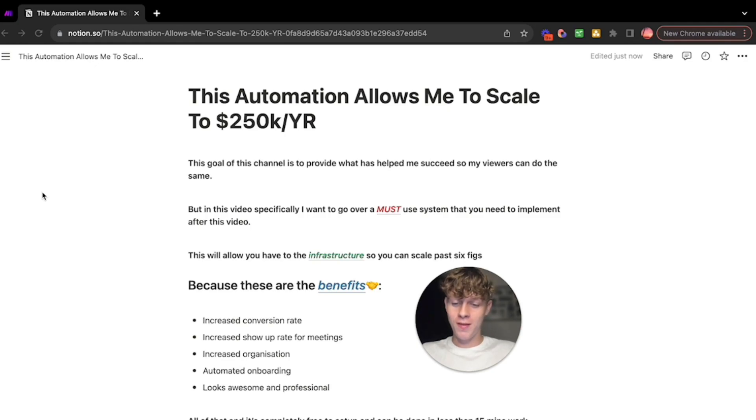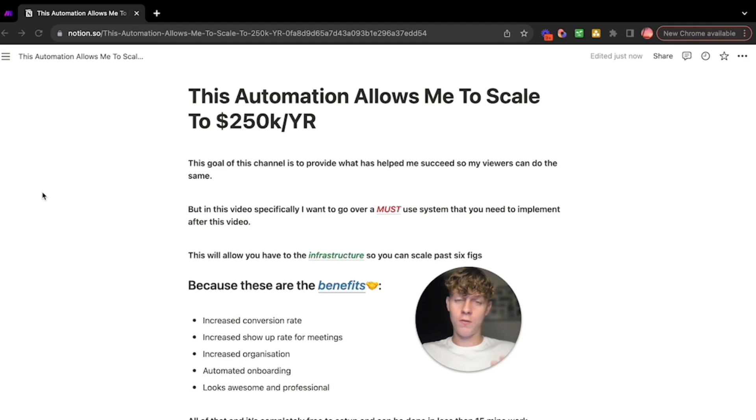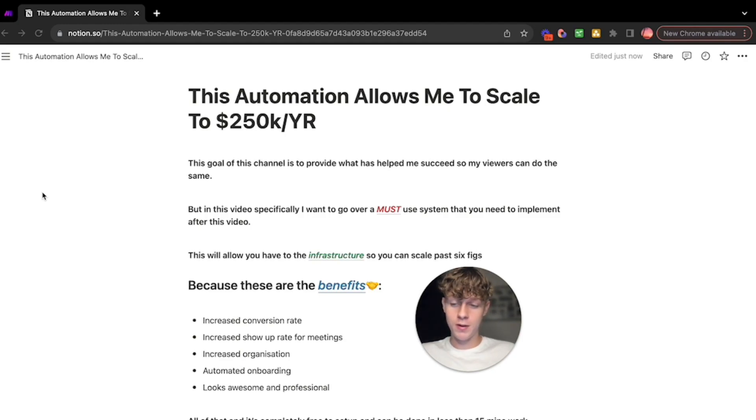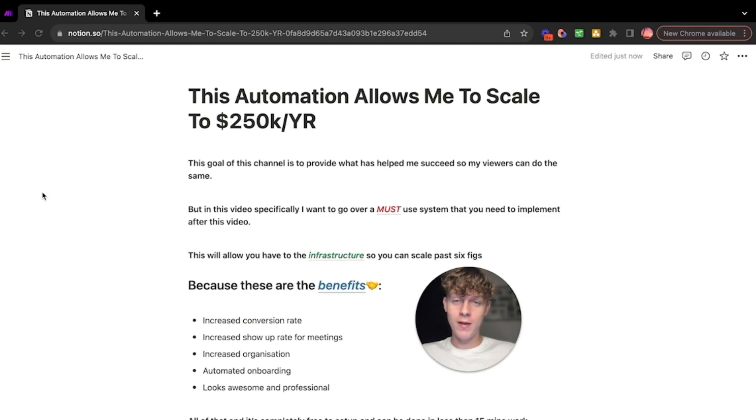In this video specifically I want to go over a must-use system that I've recently implemented. I had to learn this the hard way because I went I think 500 sales calls without using this.